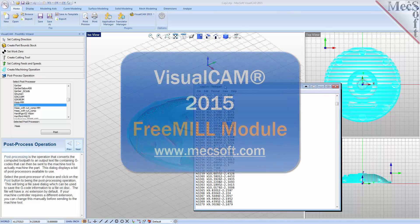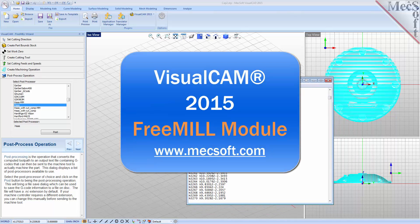This completes our demonstration on FreeMill, the cost-free milling plug-in included in VisualCam 2015 from Mechsoft. For further assistance, you can visit the online help supplied with the program or visit www.mechsoft.com for additional tutorials.